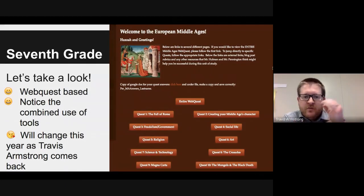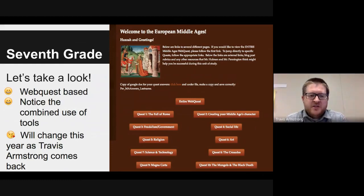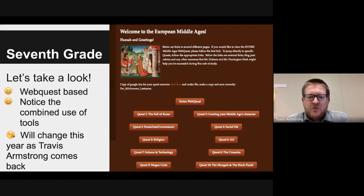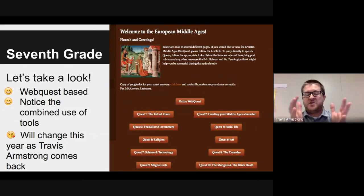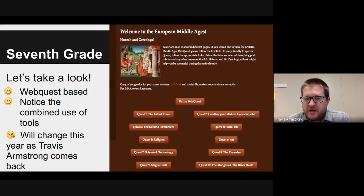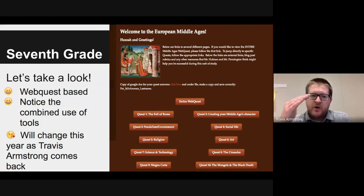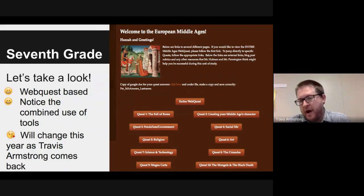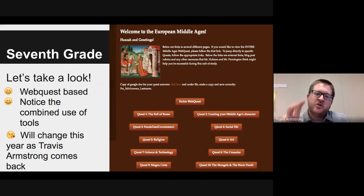This medieval quest is probably what I consider to be the best example that we've come up with in the seventh grade world, and we've used it as our model towards other quests. We've taken it from a website and put it on Google Docs. This was the original web quest that we used. It's broken down into 10 different sections, just like JC's Greece one. Each quest follows a particular pattern — there's an intro lesson or intro lecture.